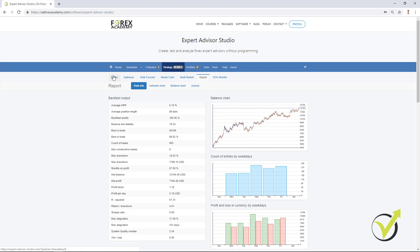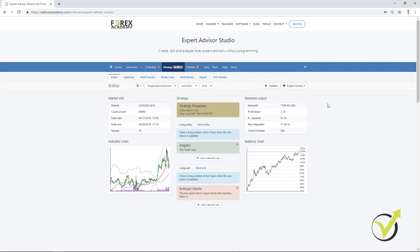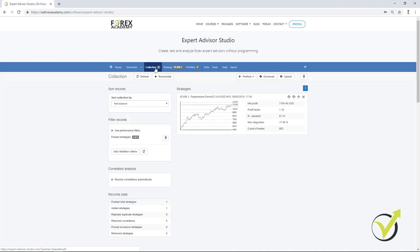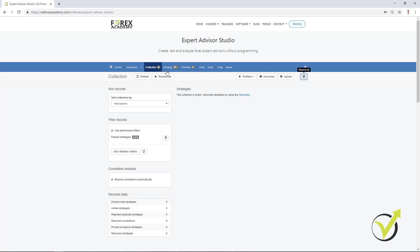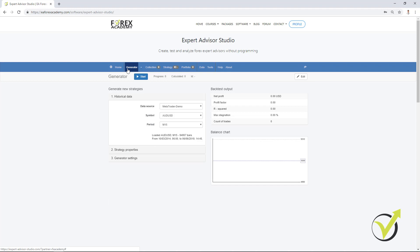However, I'm not going to talk in details about EA Studio. There are many free videos about it and I have created already many free videos that you can have a look at and learn more how it works. Now, I will generate the strategies. I will delete the strategy that I have created from the collection. The collection collects all the strategies that we have created. I will go to the generator.